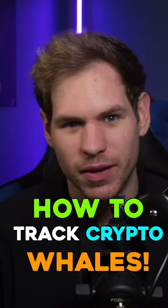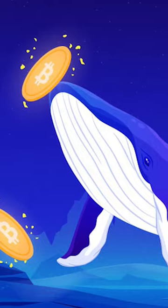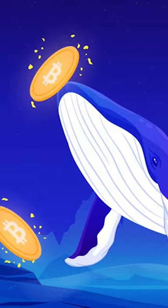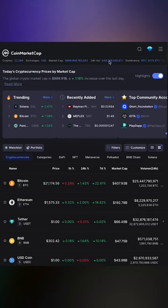Here's how to track whale wallets for any token you want. Tracking whales is always beneficial because many times crypto whales have more knowledge than most of us on what projects are going to take off.